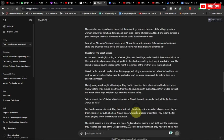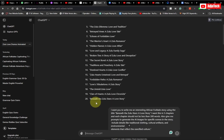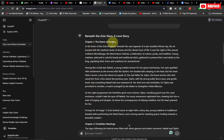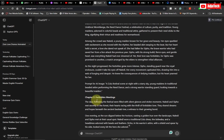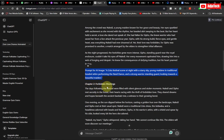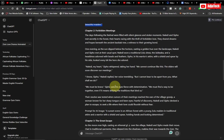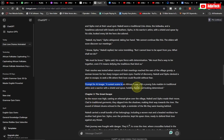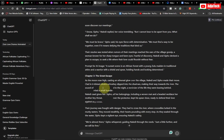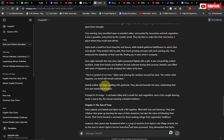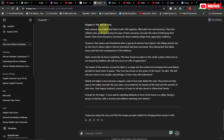We have five chapters. The first chapter is 'The Dance of Destiny' — this is the story for 'Beneath the Zulu Star: A Love Story.' Under every chapter you can see ChatGPT is going to give us a prompt that will help us generate images for that chapter. Chapter two is 'The Forbidden Meetings' — we also get a prompt for images there.